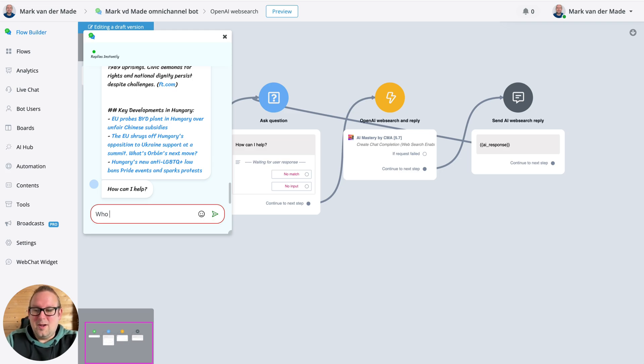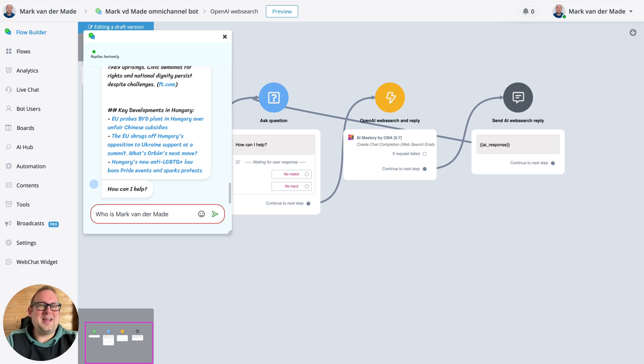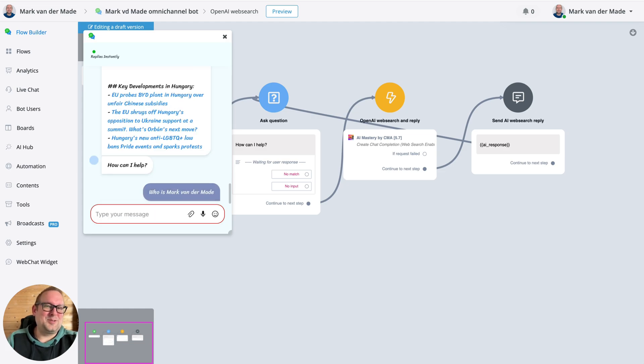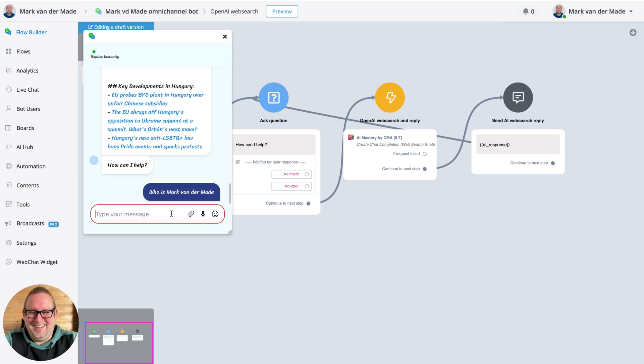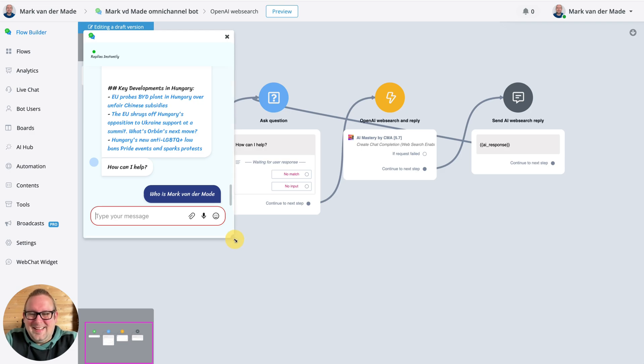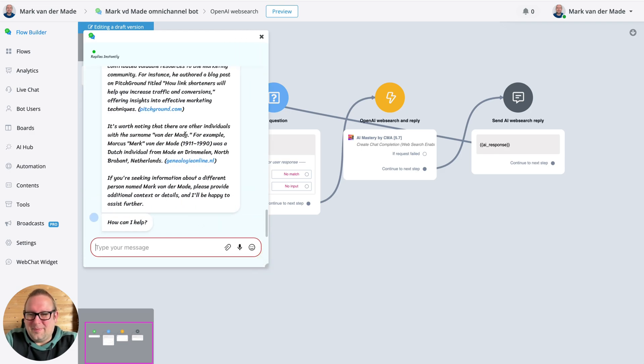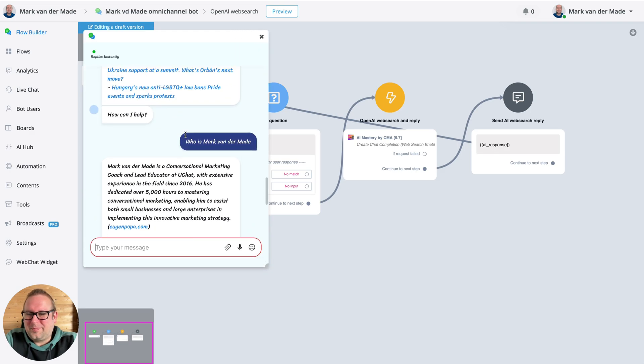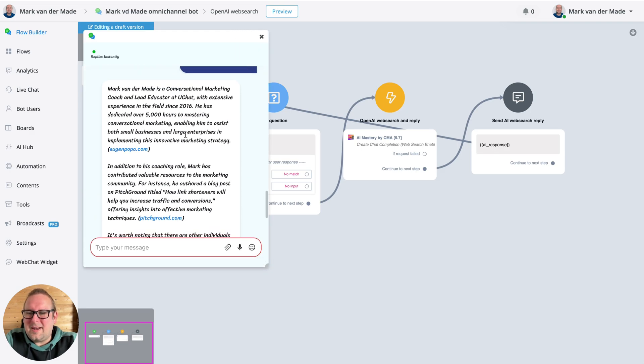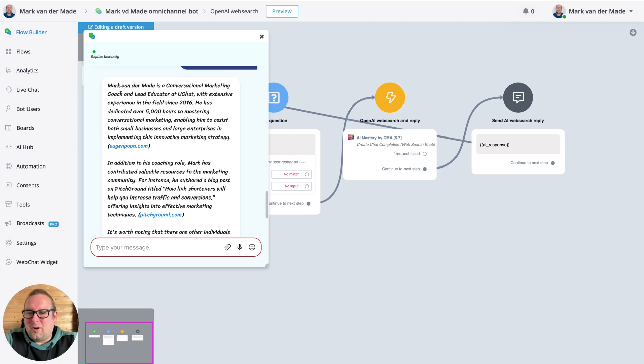Let's say, 'Who is Mark Vendemate?' Let's see if OpenAI does find something about me, if I'm important enough. So let's take a look and let's see what we get. Okay, so here, Mark Vendemate is a conversational marketing coach and lead educator at uchat.